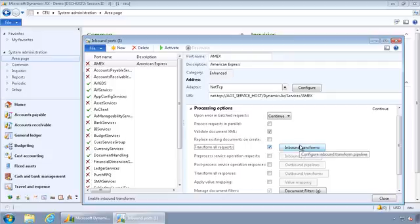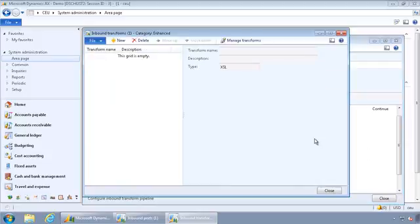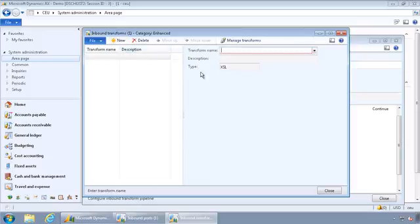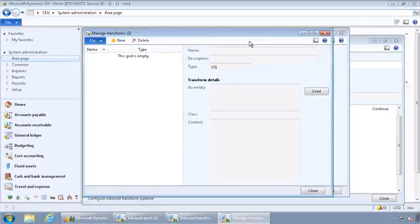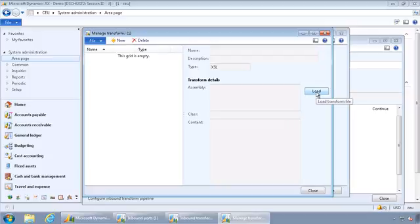So once you've created that transformation to transform the flat file, you can go in here and you would create a new inbound transform, give it a name, and then if you go to manage transforms, this is where you would load that transform or transformations that you have created to do this transformation.